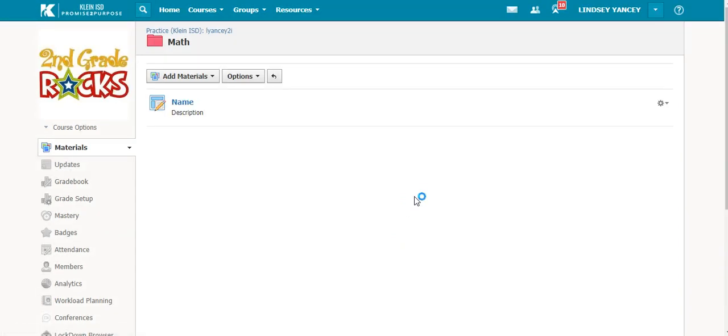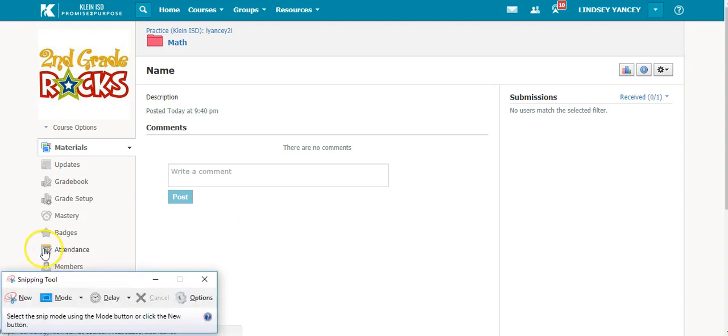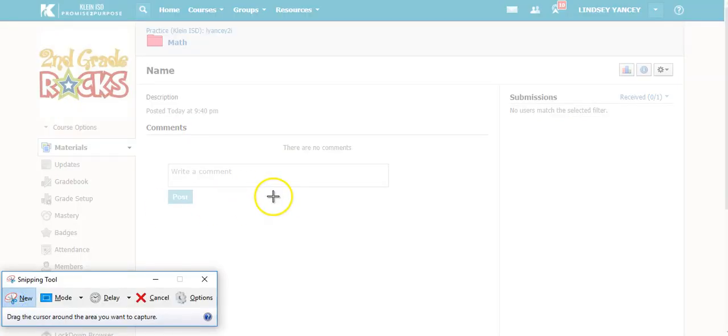For challenge number three, we ask you to use the Snipping Tool to show that you have created an assignment in your practice course. You will open up the assignment, select your Snipping Tool, and New.